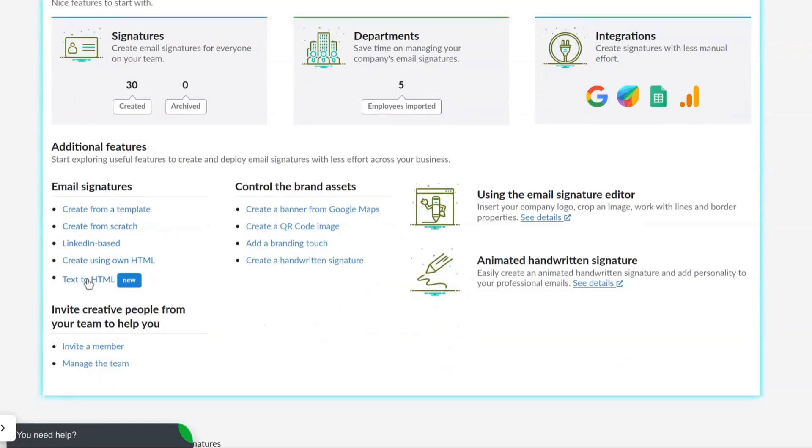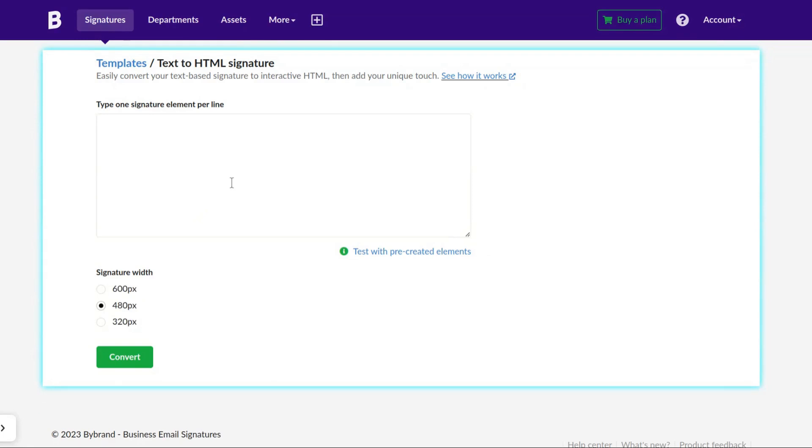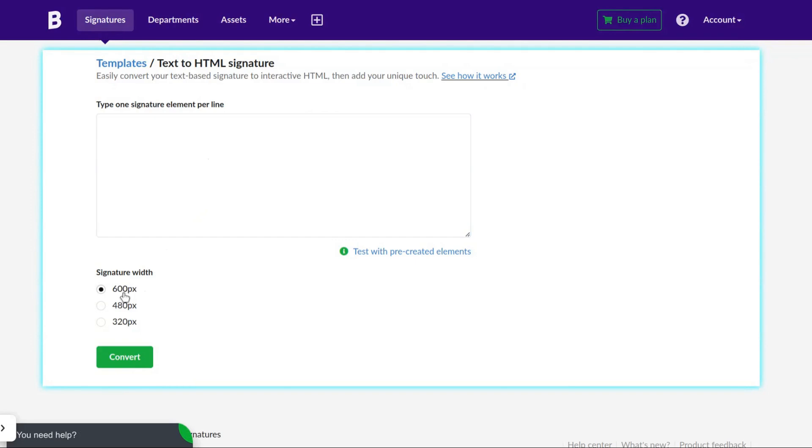To get started, access the By Brand dashboard and click on the text to HTML link. You will be redirected to the page with two options, one to enter the plain text and another to select the signature width.